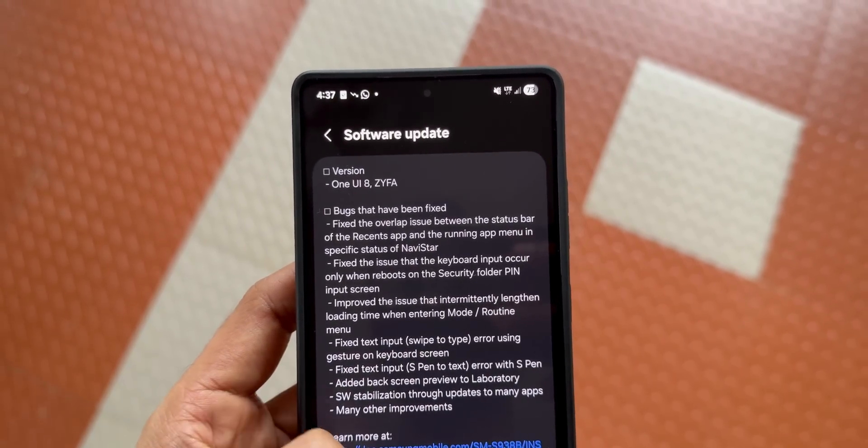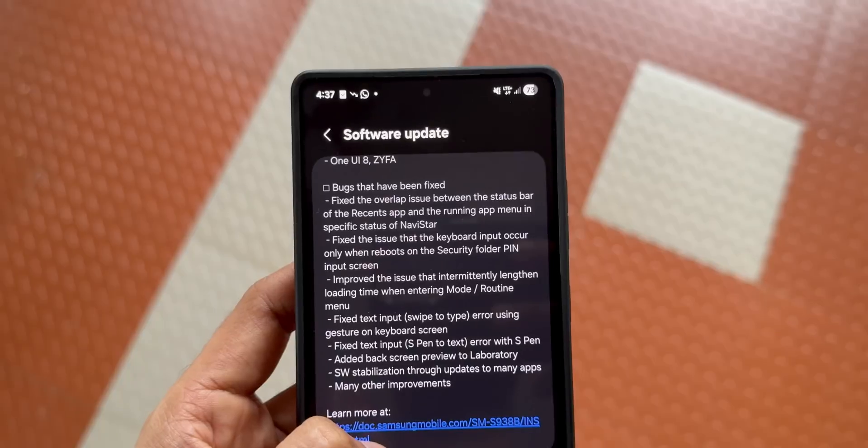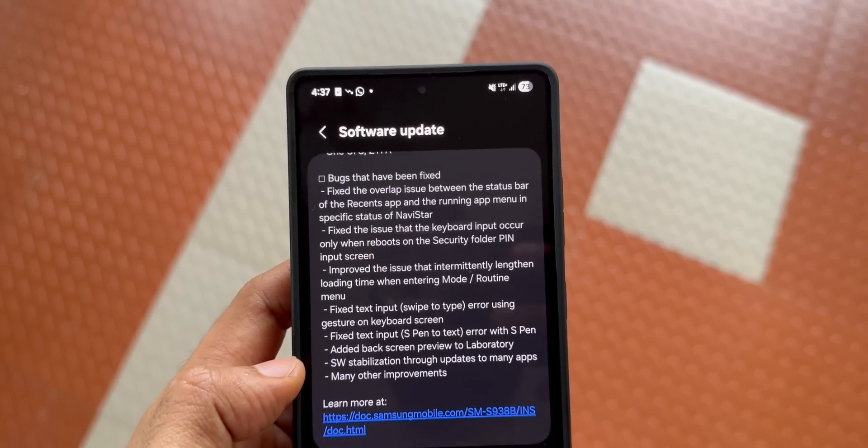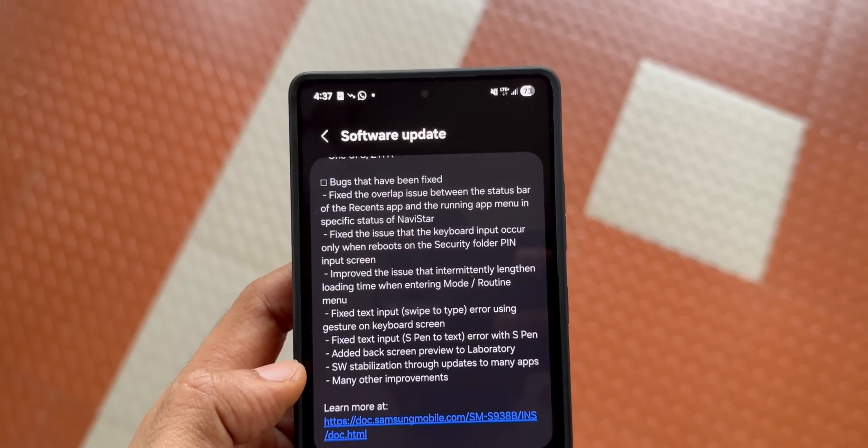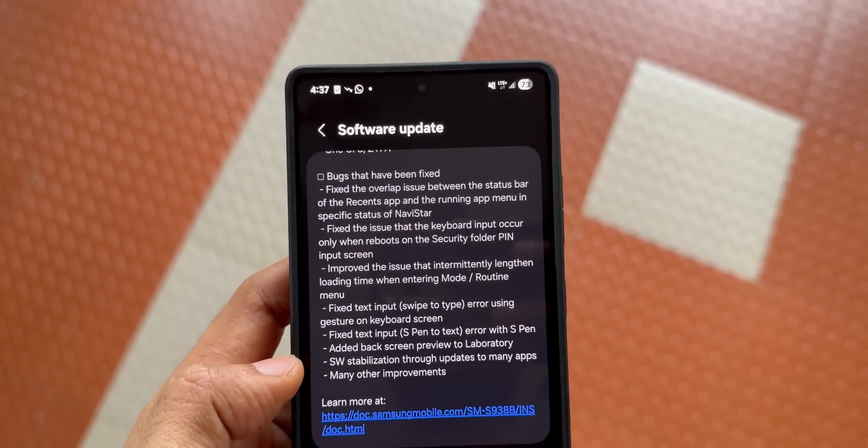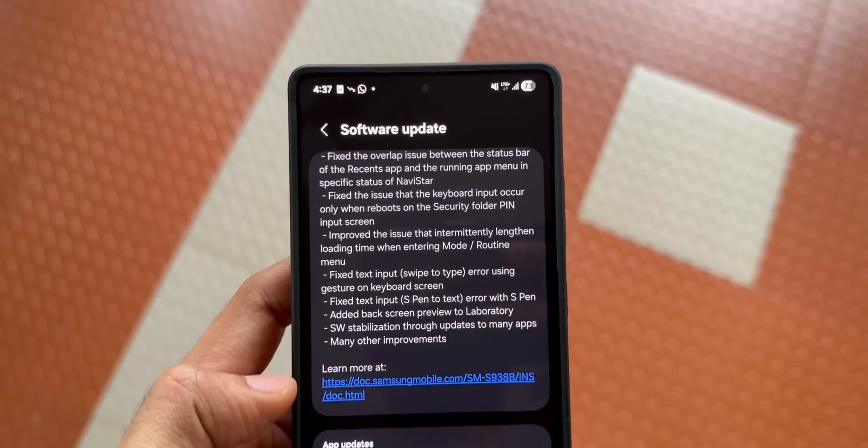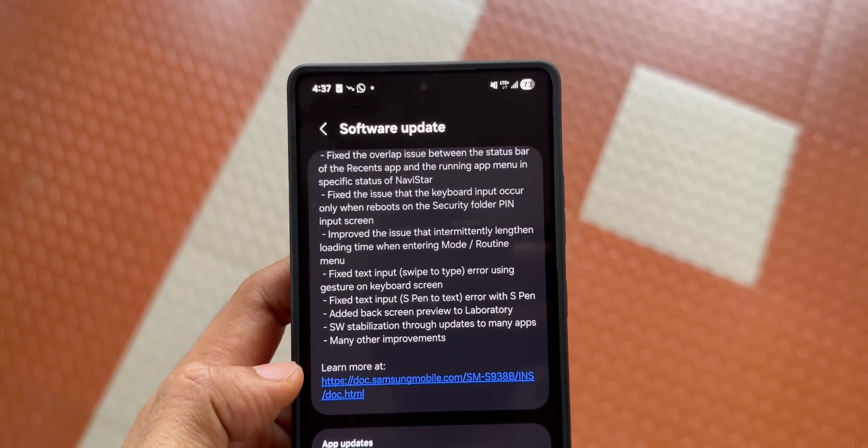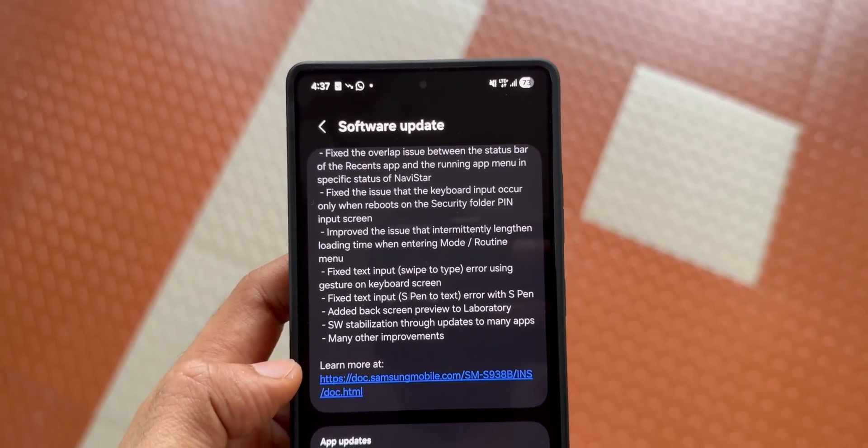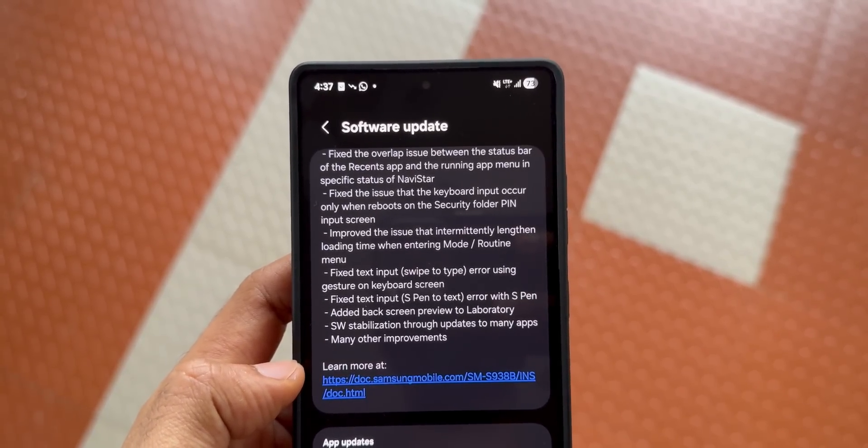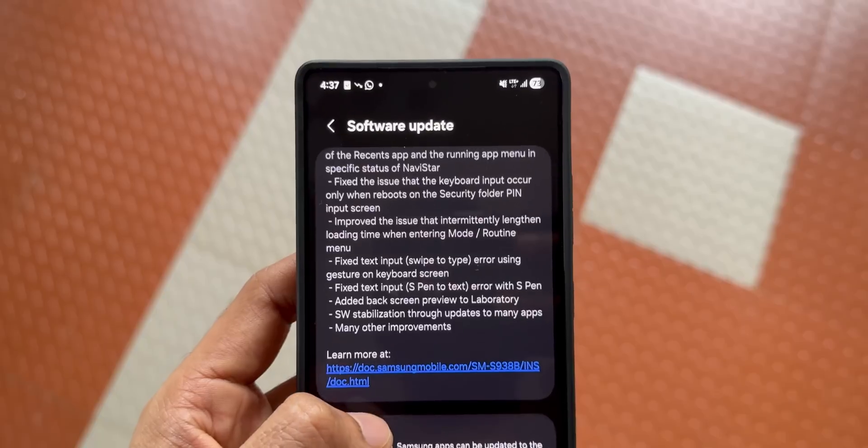Fixed text input swipe-to-type error using gesture on keyboard screen, and they have also fixed text input error with S Pen, S Pen to text feature.